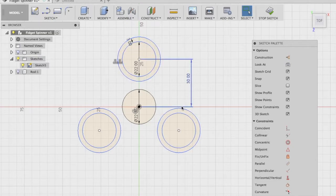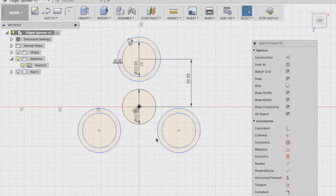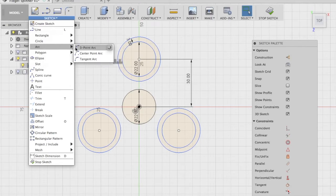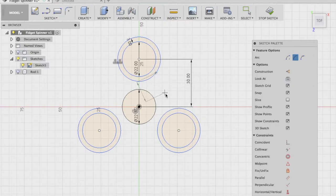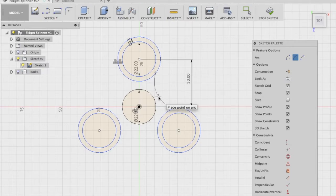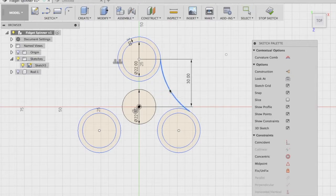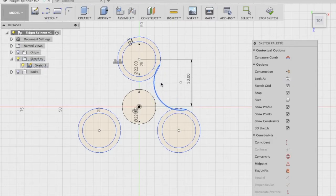The next step is to join these lobes together using arcs — the fidget spinner has an arc pattern connecting the lobes. Head to the Sketch drop-down, under the Arc option choose Three Point Arc, and construct a three-point arc between any two lobes. Once you're satisfied with the position, add constraints — right now the arc is free to move and can enter the circles, but we want it to remain tangent to them.